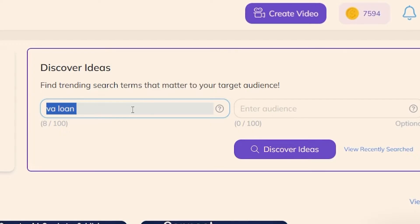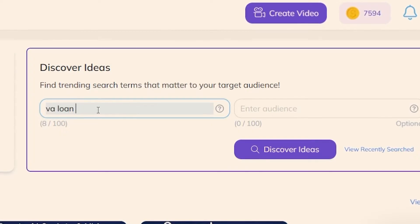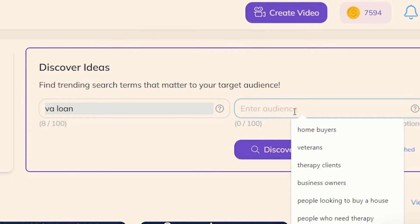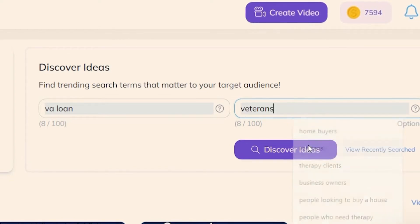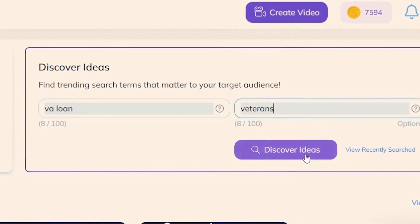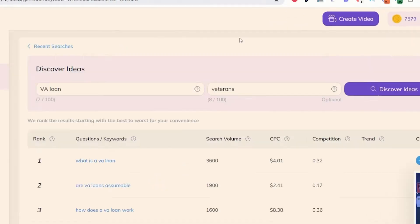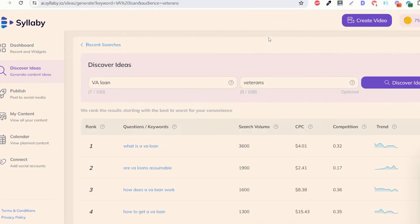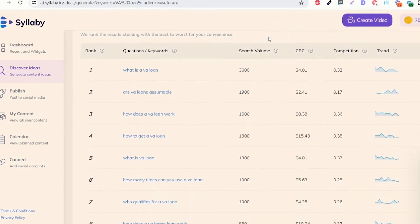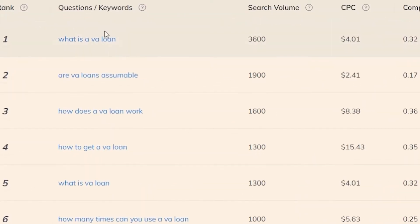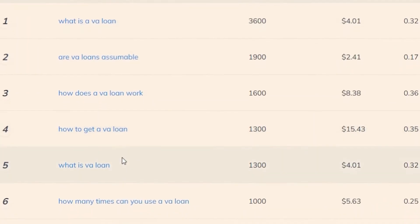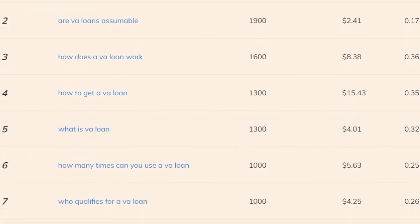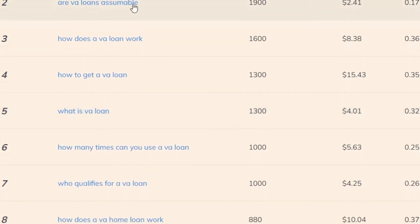Let's say you are a mortgage broker and you're looking for people searching for information about VA loans and they are veterans. So all you need to do is type that in and click on discover ideas and here it's going to show you a list of all of the questions that your customers are searching for online.